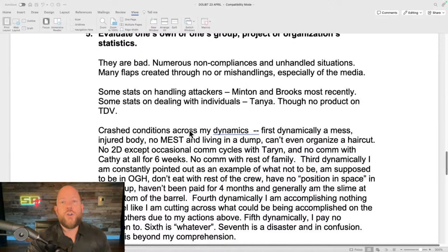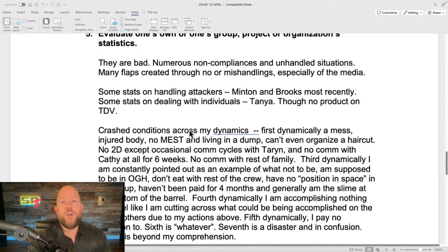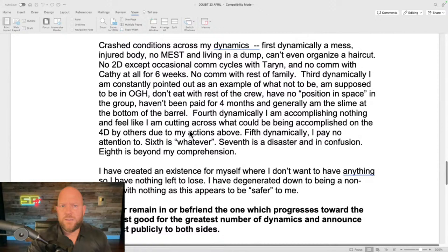Mike continues on the dynamics: 'Fourth dynamically — I'm accomplishing nothing and feel I'm cutting across what could be accomplished on the fourth dynamic by others. Fifth dynamically — I pay no attention. The seventh is a disaster and in confusion. The eighth dynamic is beyond my comprehension.' The eighth dynamic in Scientology is the infinity or God dynamic. Mike Rinder, one of the most senior executives in Scientology, is having to say the eighth dynamic is beyond his comprehension.